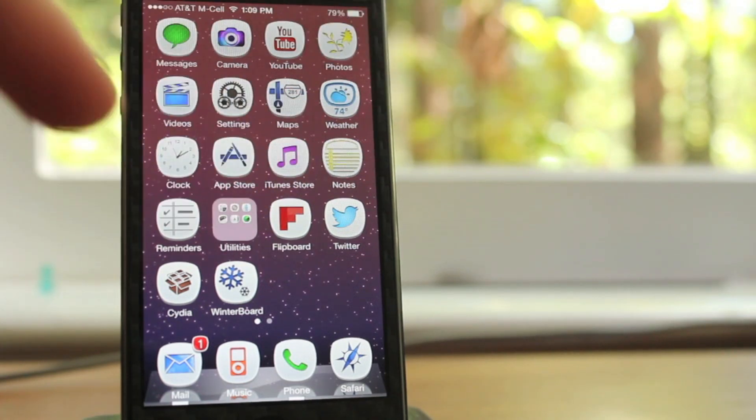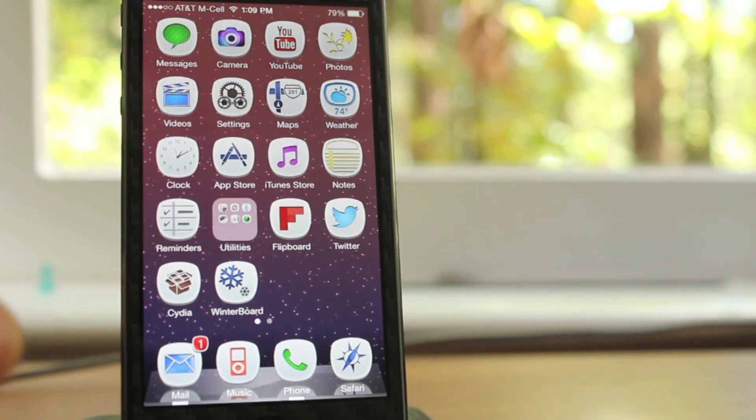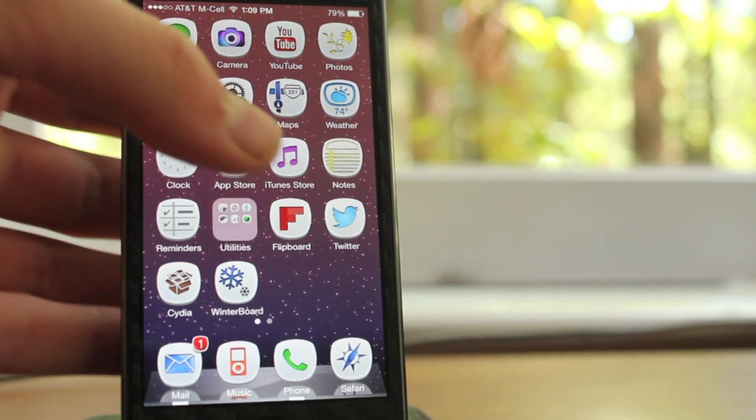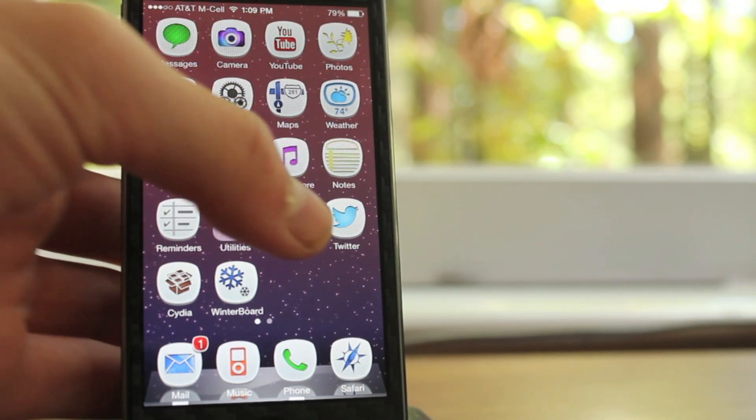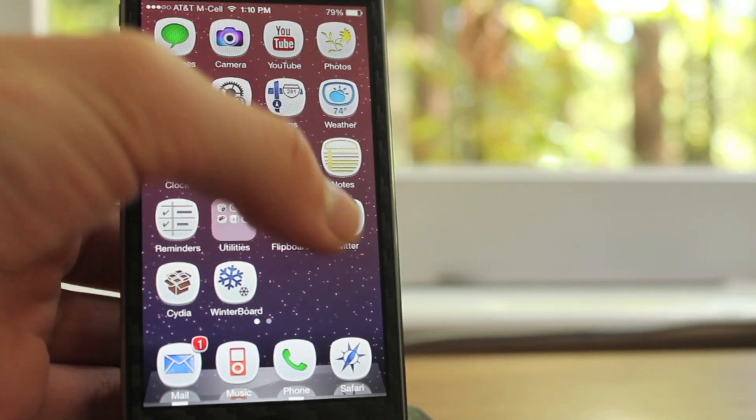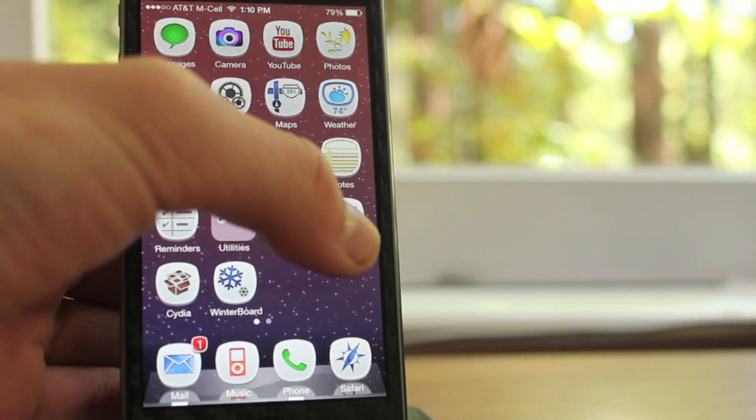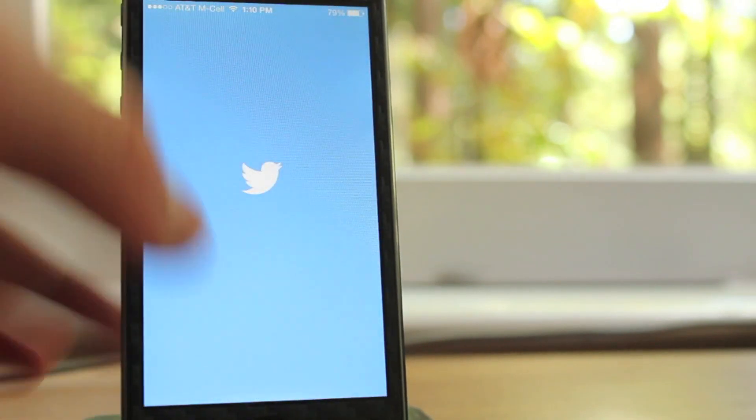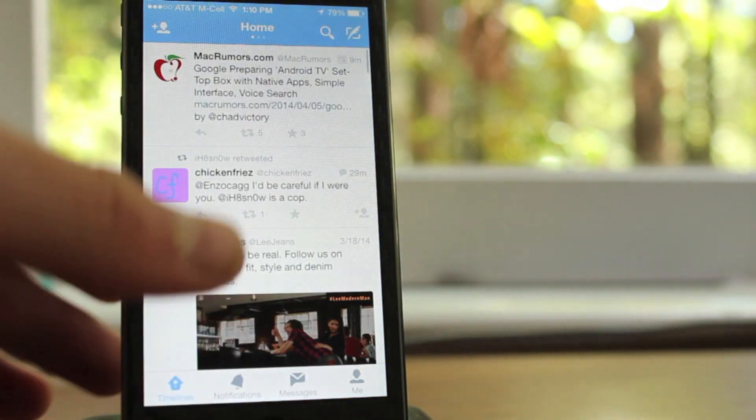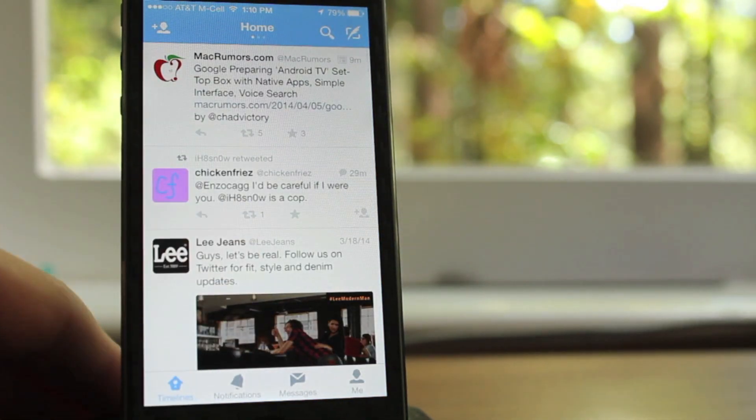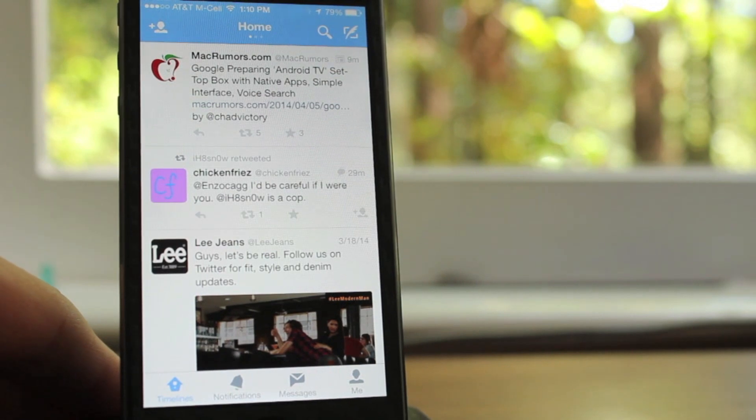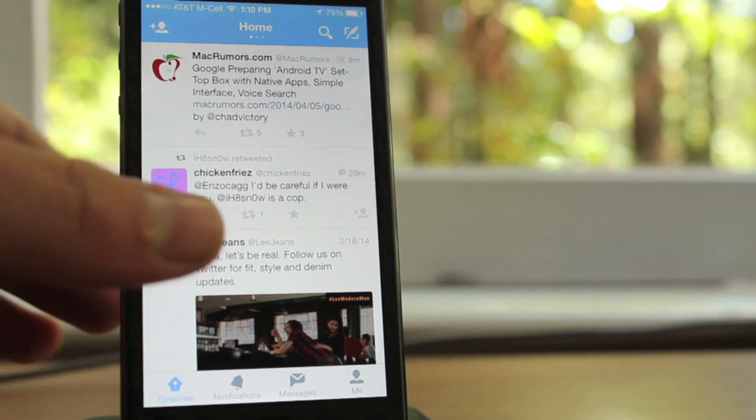If you guys have any video suggestions you want to see, anything you want me to explain, feel free to leave that in the comments. But moving on here, this is the Twitter app itself. Now when you first open up Twitter, you will get something called the timeline.